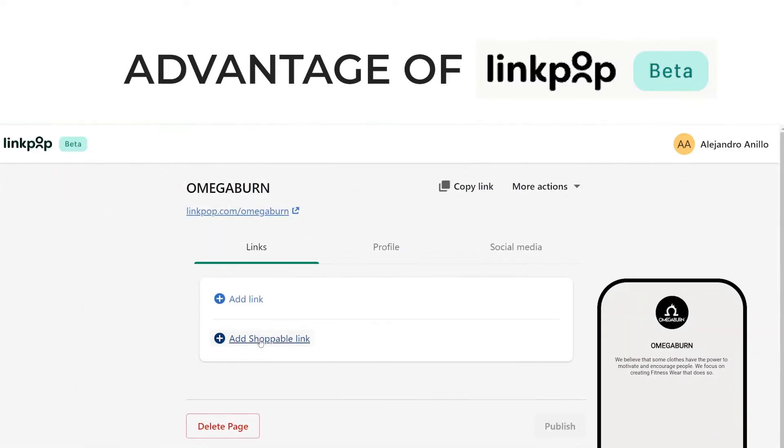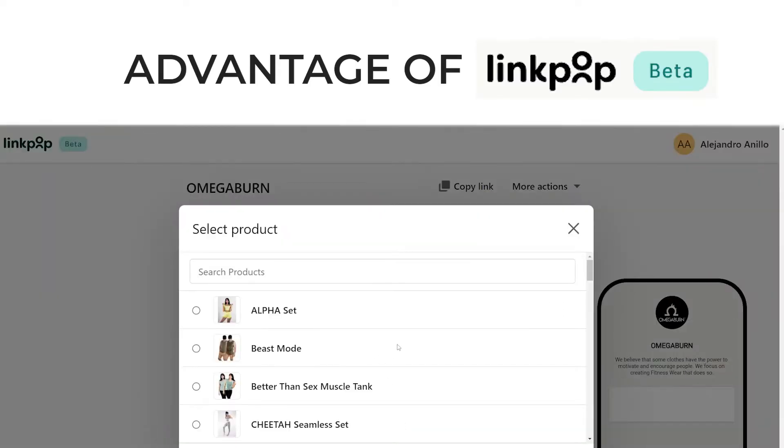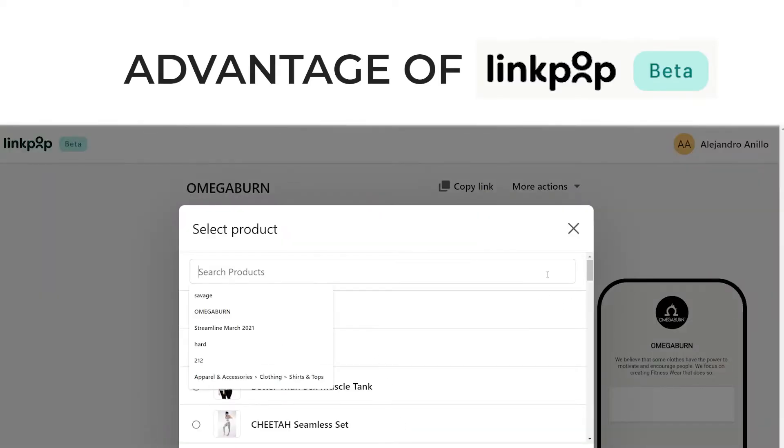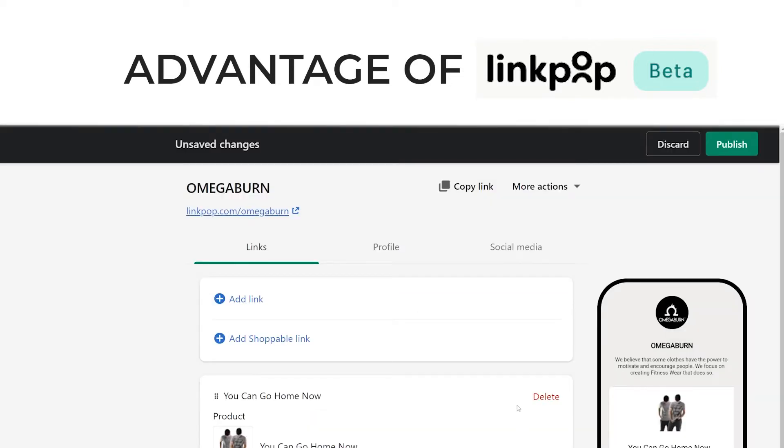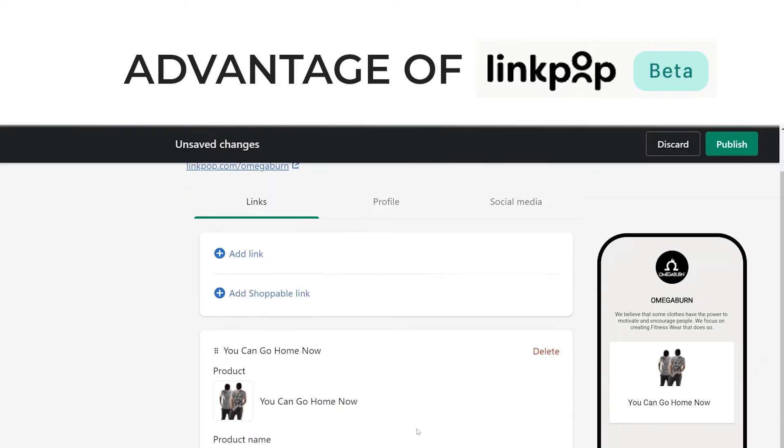However, the advantage of LinkPop is that you can easily add products directly from your Shopify store, and visitors can instantly view those products and check out right there from the LinkPop page.